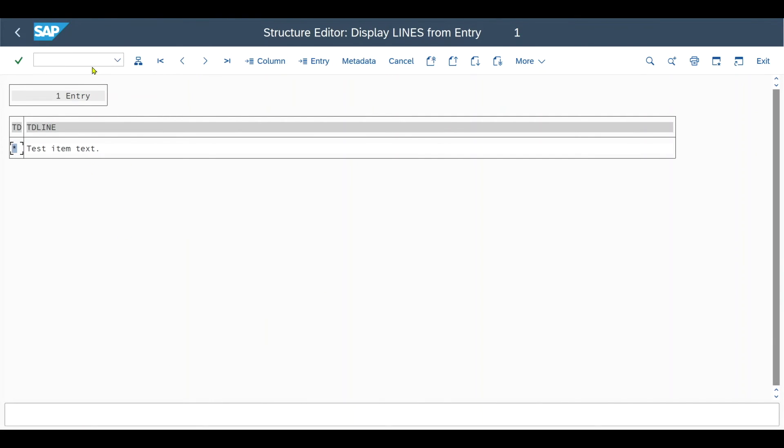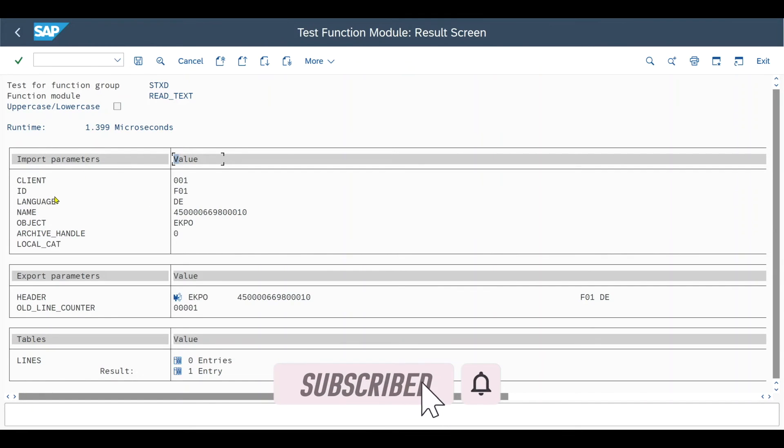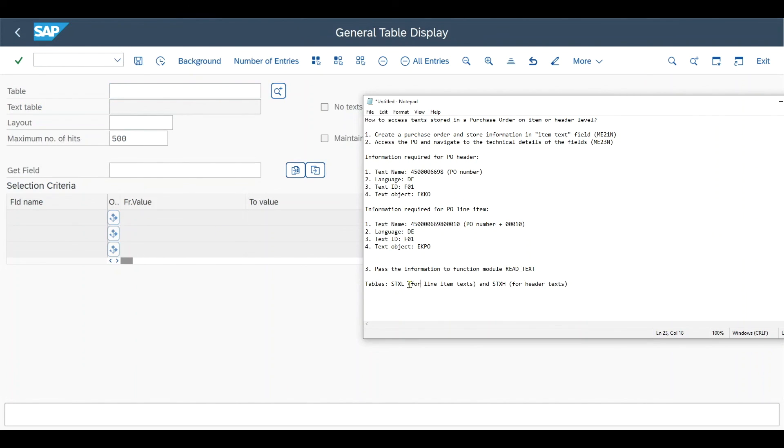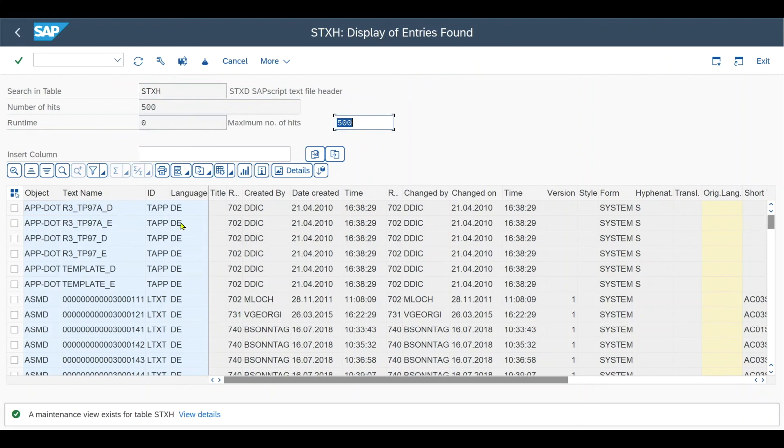And by the way, this a bit more cryptic information over here. So the ID, language, name, object, and so on can be retrieved via slash n se16n. And the table names are stxl for the line item and stxh for the header details.